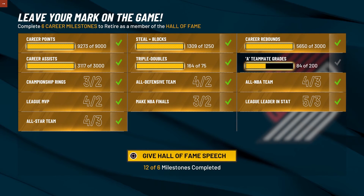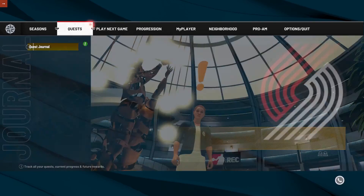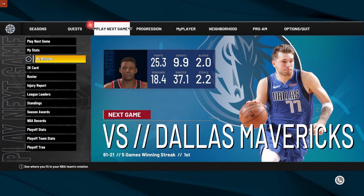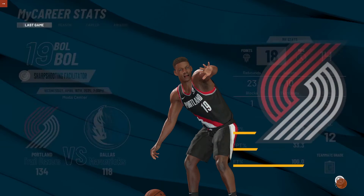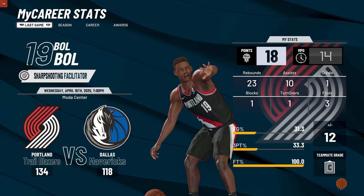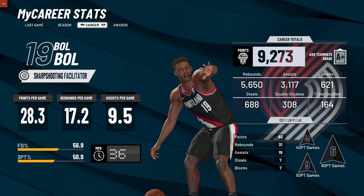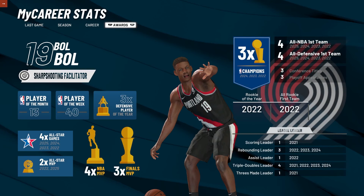I'm like the GOAT — I played everything maxed out. I have averaged a triple-double for almost my entire career with no down season. Here you can see all my stats.